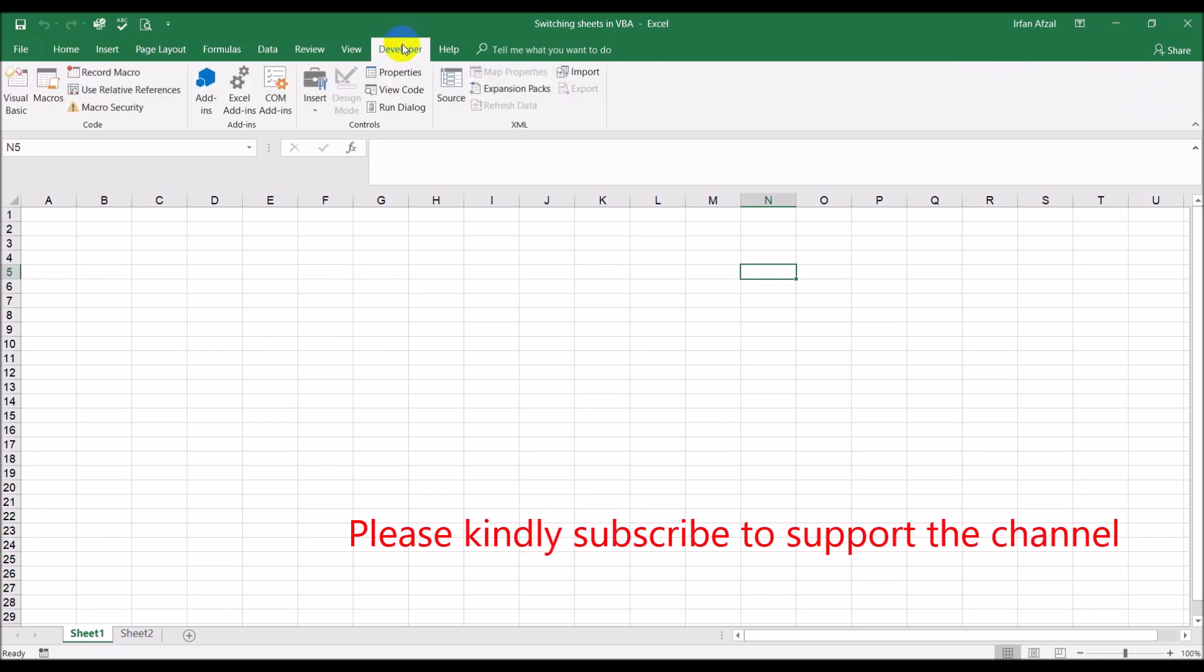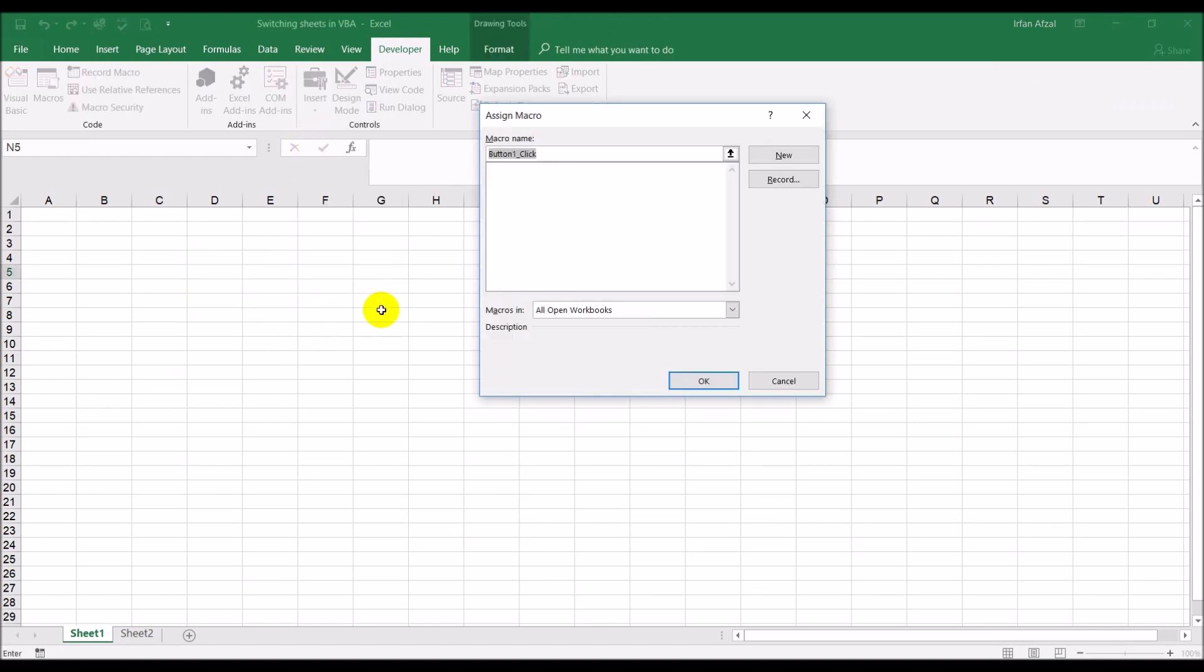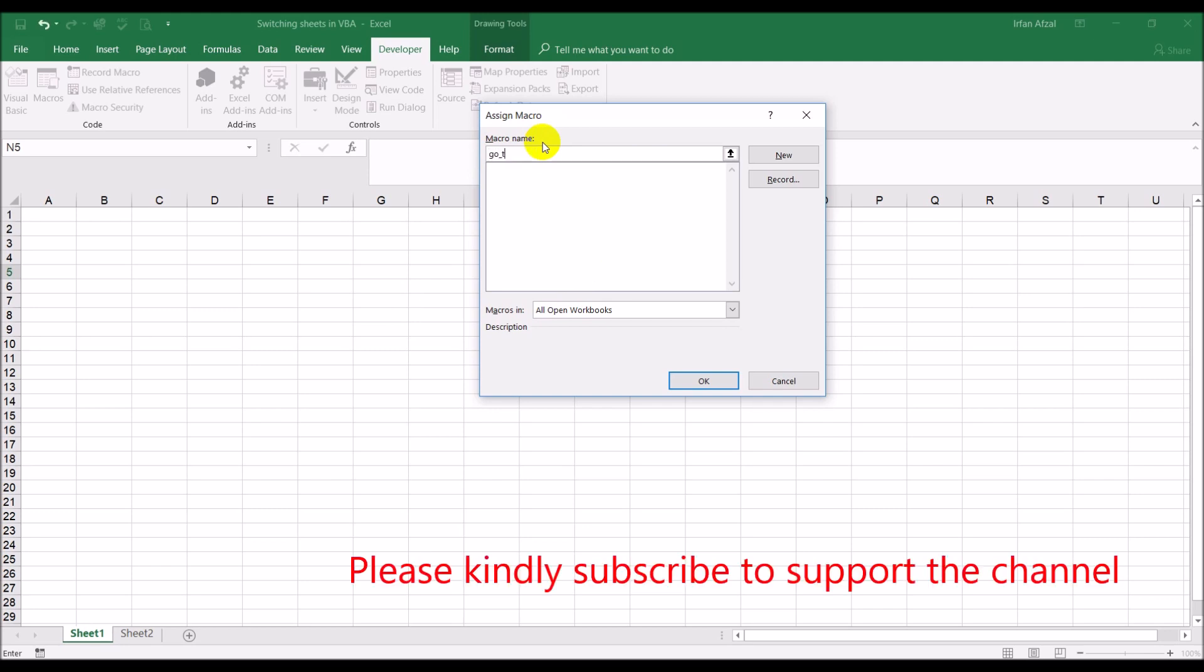Okay so you click on the develop tab, insert button. I'm going to do that and it's automatically going to ask you for the macro name. You can leave it as it is or what you can do is what I usually like to do is make these names more logical.